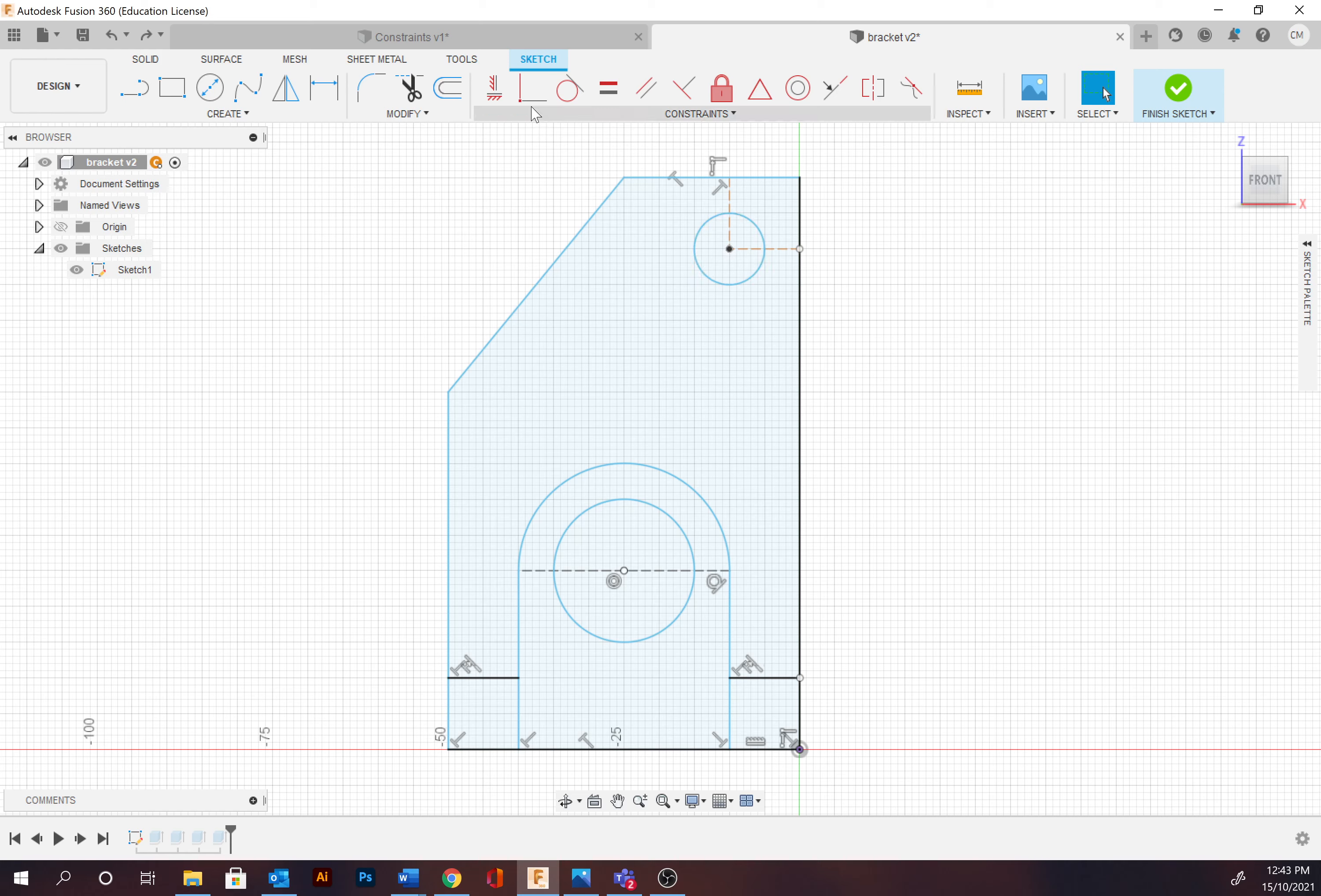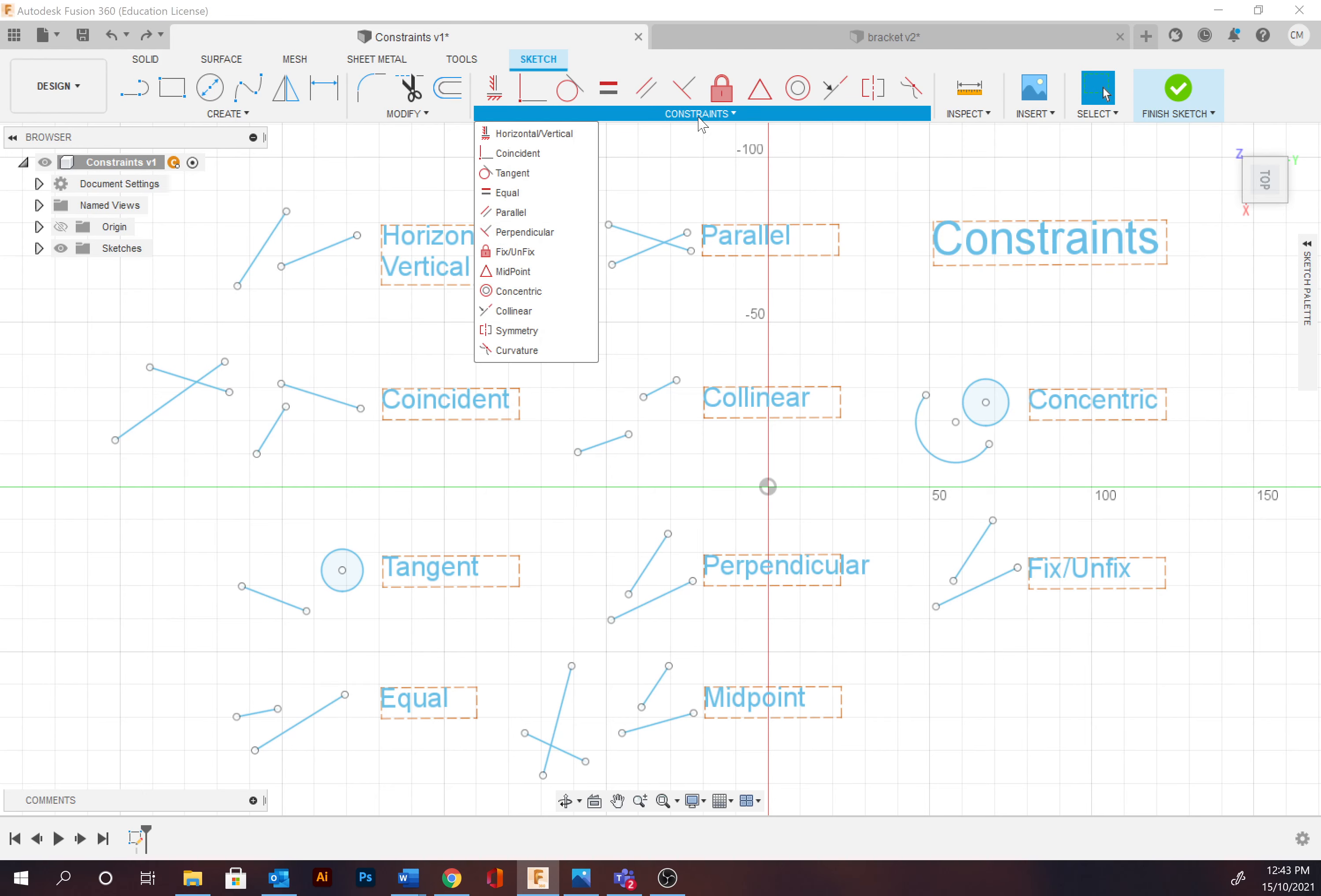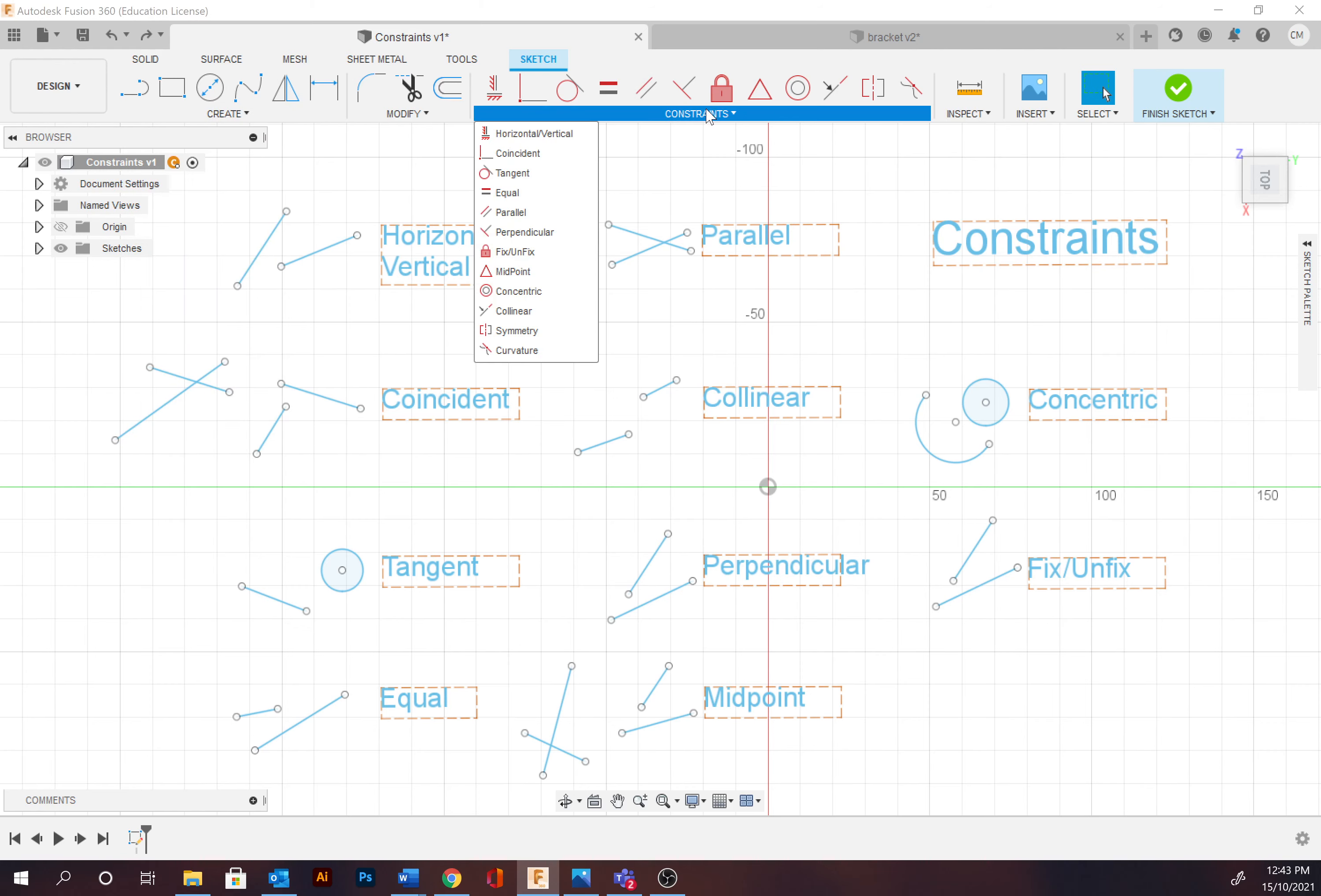So let's get started with our constraint template. Please download and open the template displayed on the screen. This is available in the video description. We're going to apply the following constraints to the paths and points provided. The constraint toolbar is available just at the top here under the sketch workspace.